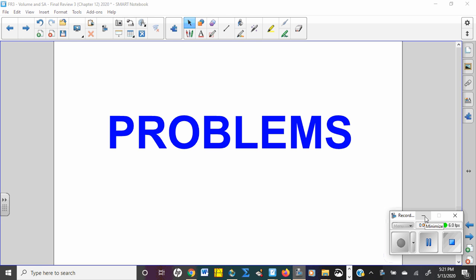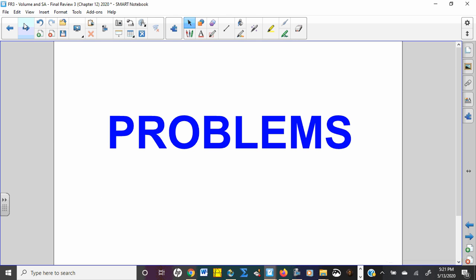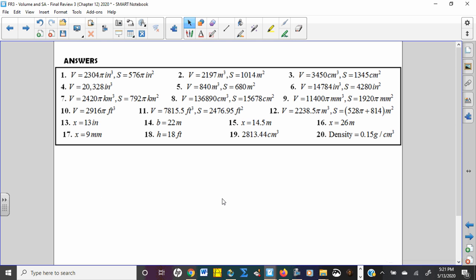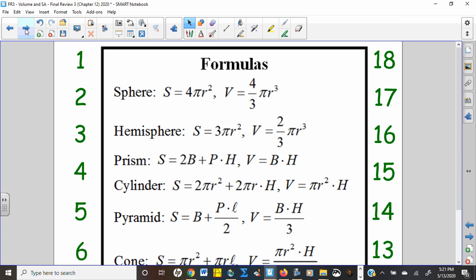All right, review packet three — surface area and volume, 20 problems. Of course you knew if you were getting them right or not because the answers were right there on the packet. Don't you wish the final was going to be like that? It's not. I did have some people come to the study session and ask a couple questions, so good for you. But nobody really submitted any through email or classroom, so I'm just going to run through.